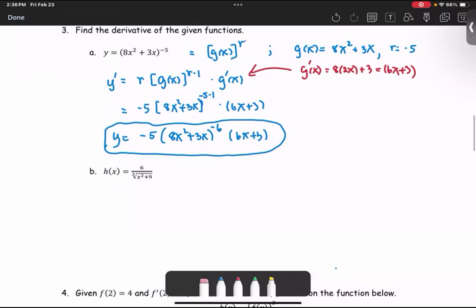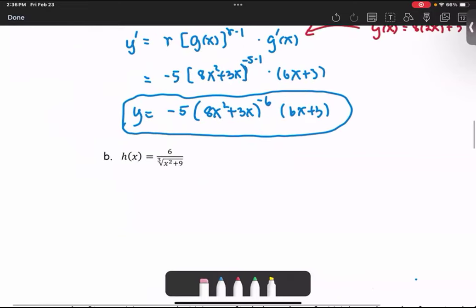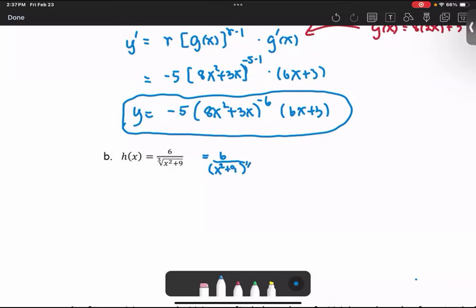For part b, h of x equals 6 divided by the cube root of x squared plus 9. We are going to rewrite the quotient as 6 divided by the quantity x squared plus 9 to the power 1 third, and then write it as the coefficient 6 multiplied by x squared plus 9 to the power negative 1 third.